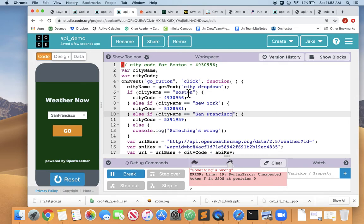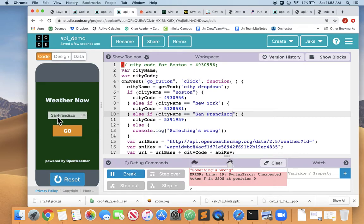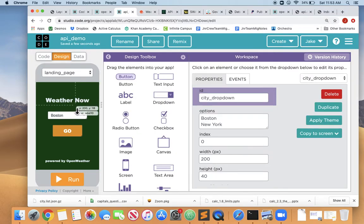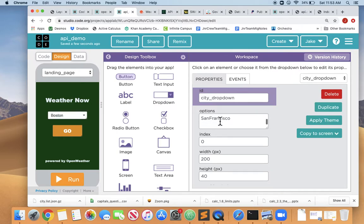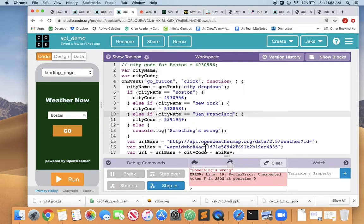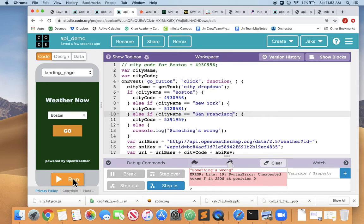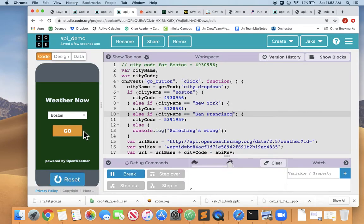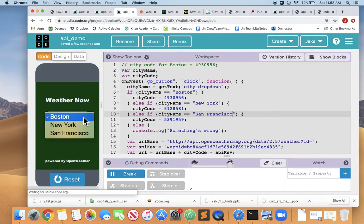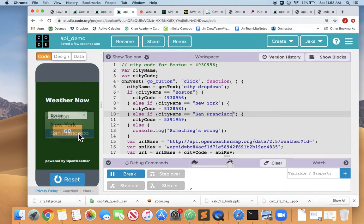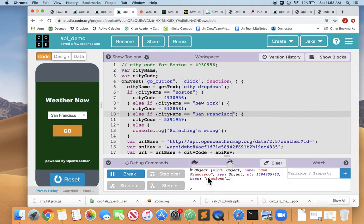It wasn't Boston here. So this San Francisco didn't match for some reason. Oh, and I can see it right here. San no space Francisco. San space Francisco. So on my design screen on the dropdown, I need to add a space to San Francisco so that it matches my code exactly. San space Francisco. And I run it. And I pick San Francisco and go. And now we're getting the weather from San Francisco.